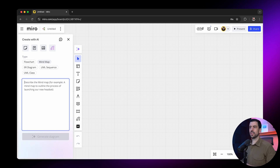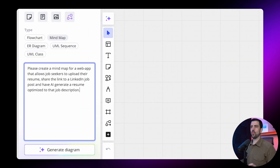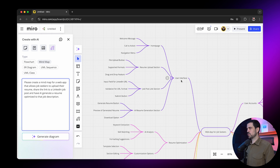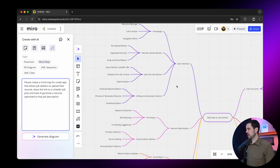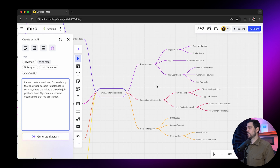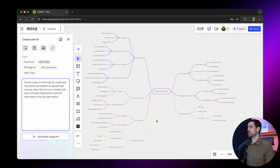Underneath here it's going to ask me for a prompt. I'm simply going to describe the mind map I want it to create: 'Please create a mind map for a web app that allows job seekers to upload their resume, share the link to a LinkedIn job post, and have AI generate a resume optimized to that job description.' And it's now done that. It has created a couple of different things: the user interface with a homepage, resume upload section, job post link section, AI resume generation section. Underneath here it's created resume optimization with AI analysis and customizations, plus notifications, analytics and feedback. On the other side, user accounts, integrations with LinkedIn, and help and support. It really gives me a full map of what we need to be thinking about when building this app. This alone would usually take quite a bit of time to plan out, but I've generated it in just a couple of seconds.